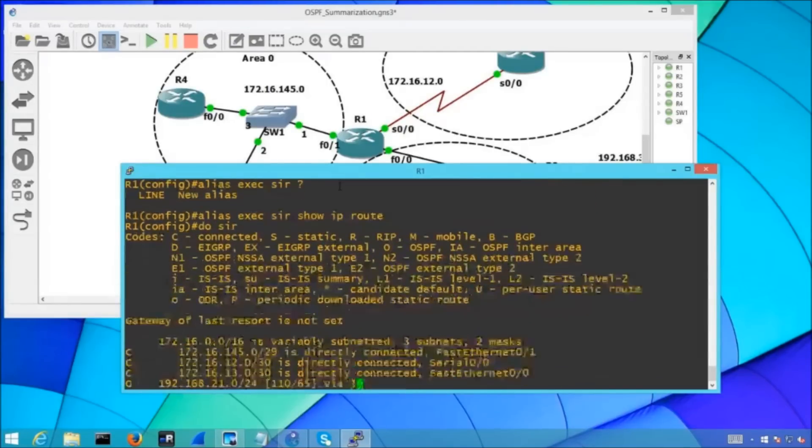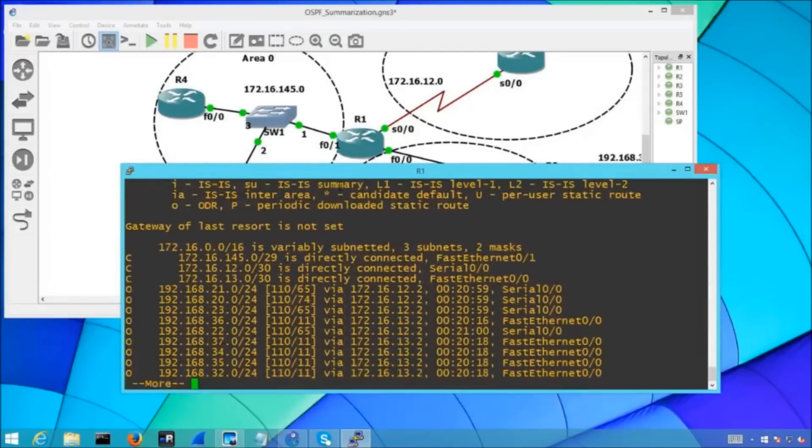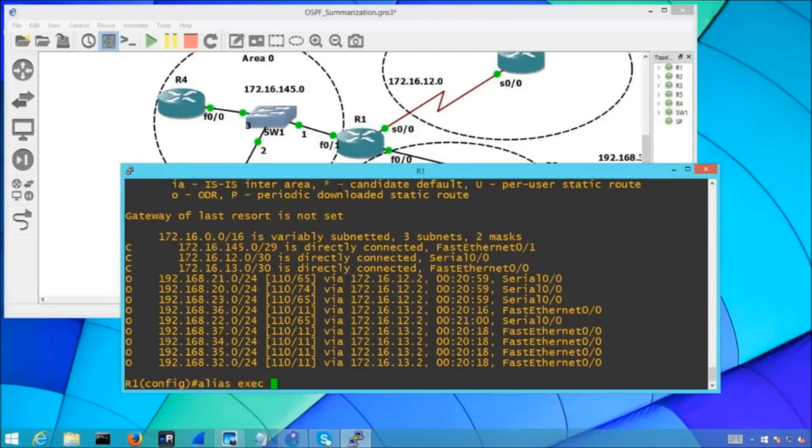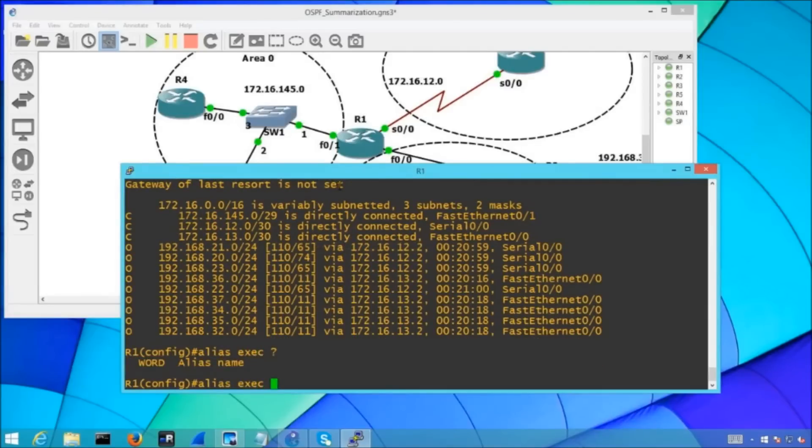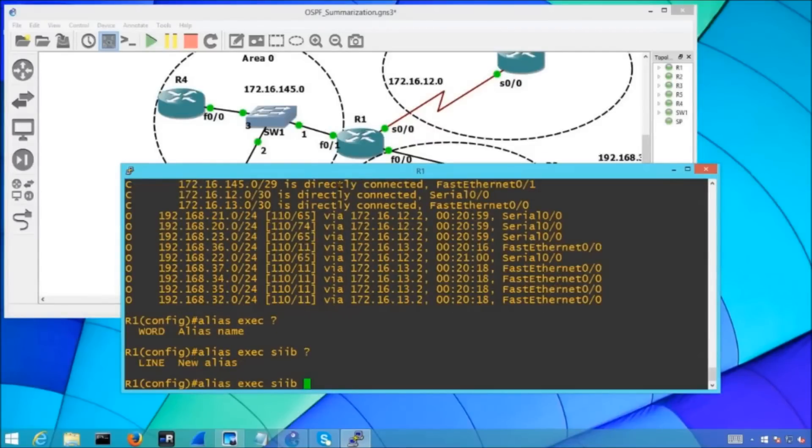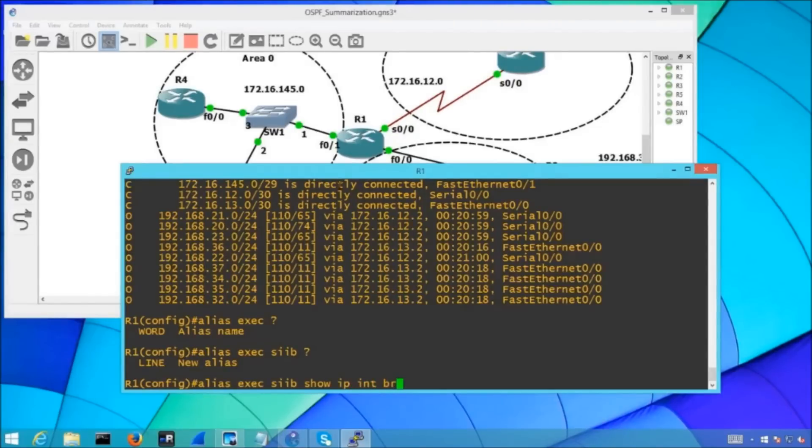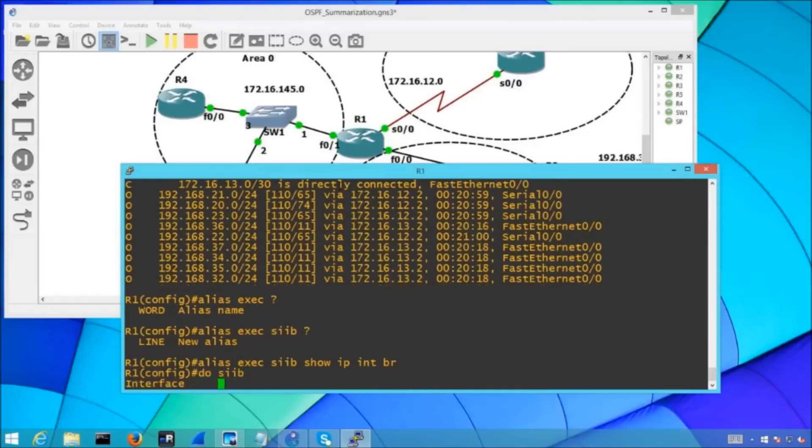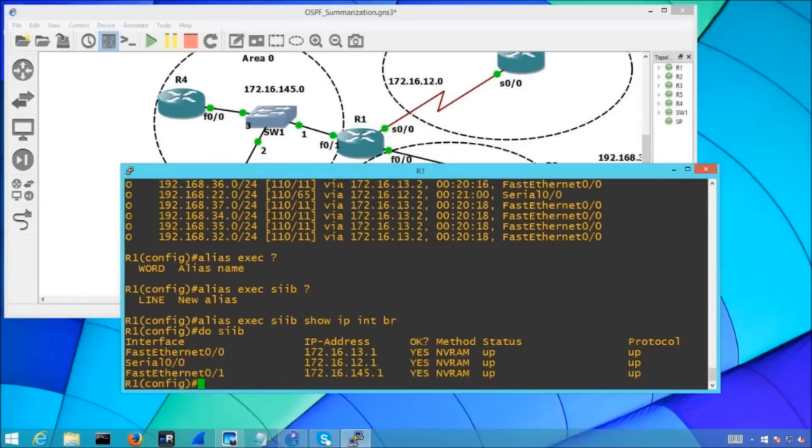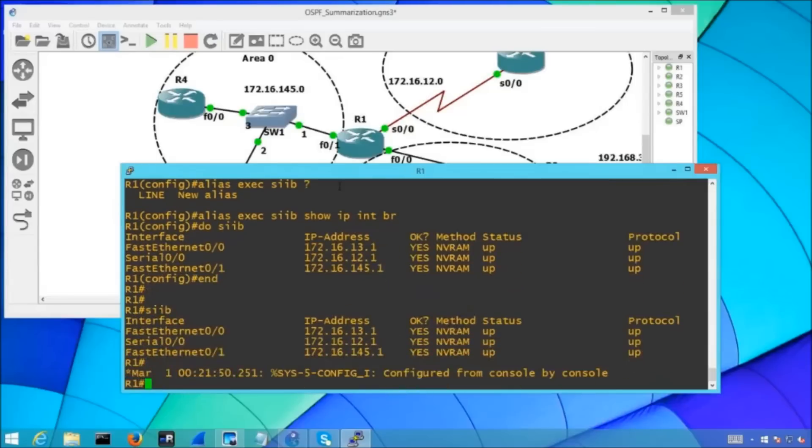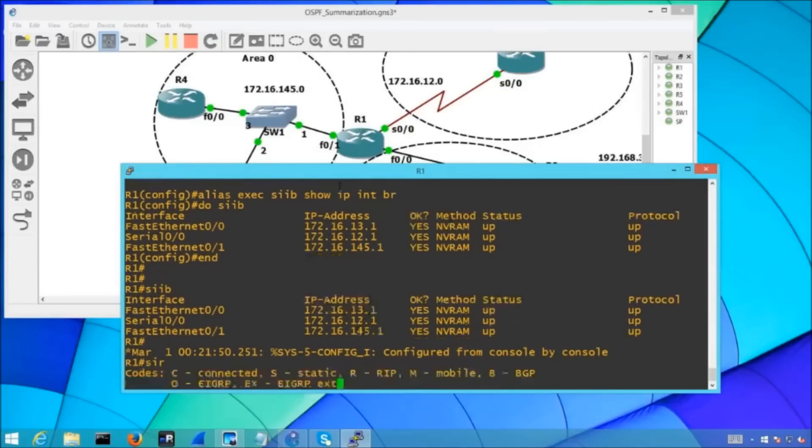We can do the same thing too with let's say we wanted to do maybe show ip interface brief, that's a common one right, we issue that command a lot and then what do we need to do show ip interface brief and we can also do our shortcuts. If I do show ip interface brief bam there's my command. I can obviously issue it from here too and I can do my show ip route look how easy that is.